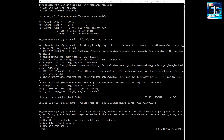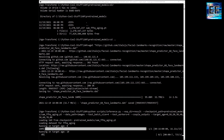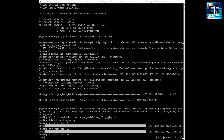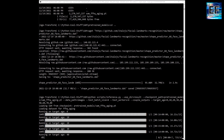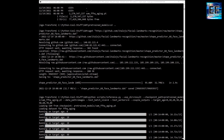Now the model starts running. It runs for each age and produces a new image in the result folder, which we are going to see at the end.